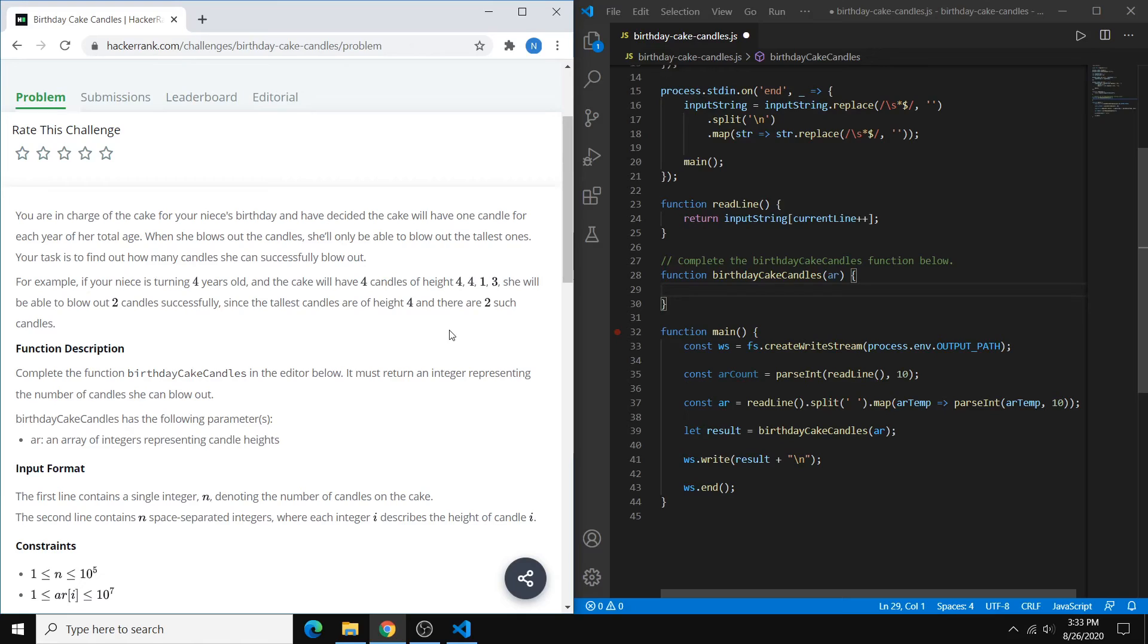and the way you can approach this is in two stages. The first step is to find the maximum height, and the second step is to count the number of candles with that maximum height.